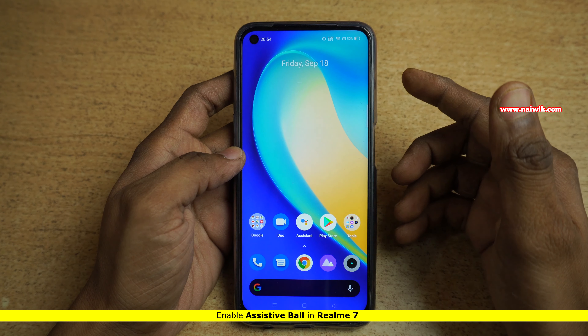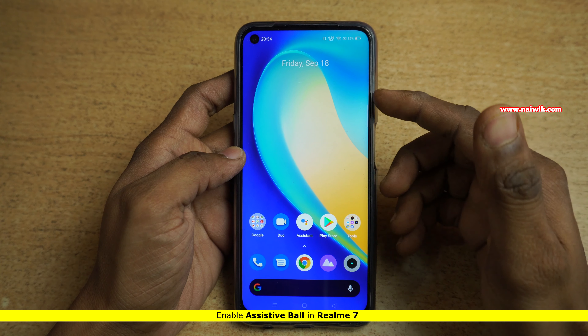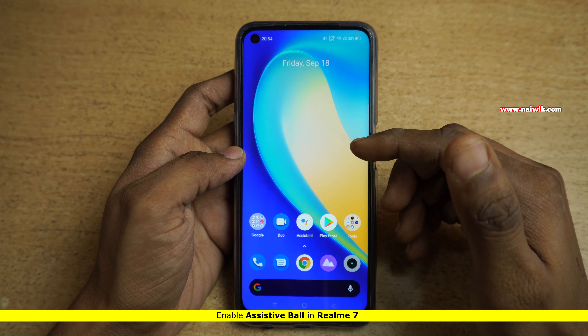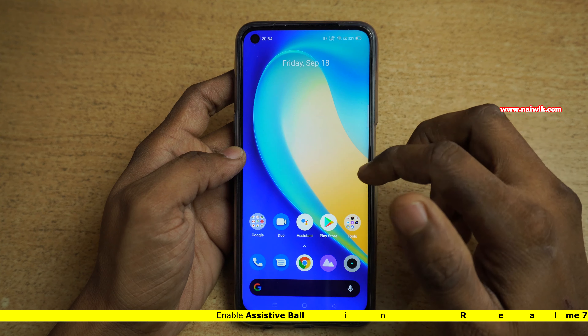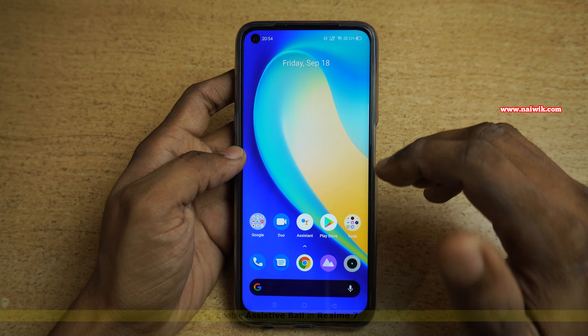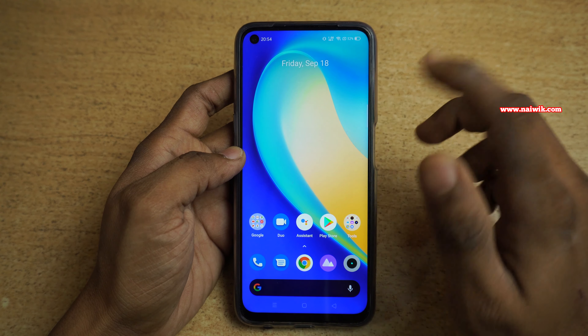Hi friends, in this video I am going to show you how to enable assistive ball on Realme 7. Not only Realme 7, you can follow the same method on all Realme phones.